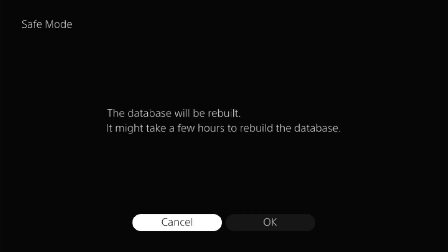It says it might take a few hours to rebuild the database, but in my experience, it takes only a few seconds or minutes. Click OK.